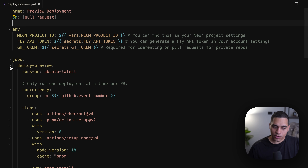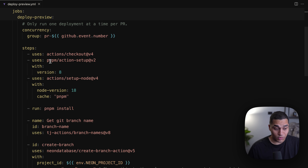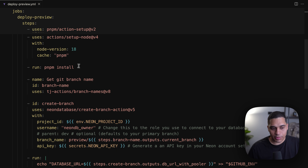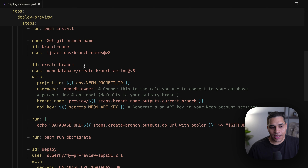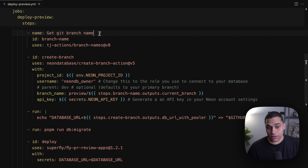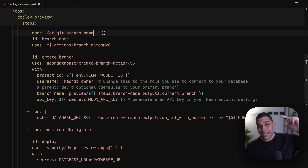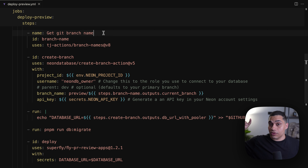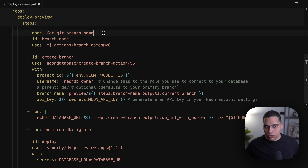Now let's go to the code to see how the workflow is implemented. In my project I have a .github/workflows directory and inside it we have three workflows: a cleanup preview workflow, a deploy preview workflow, and a deploy production workflow. Let's take a look at the deploy preview workflow which creates the preview deployment.